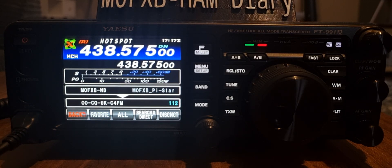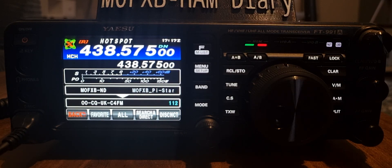Anyway, I thought I'd just quickly show you me playing around with the 991, connecting to my jumbo hotspot. Bye for now, 73, all the best.